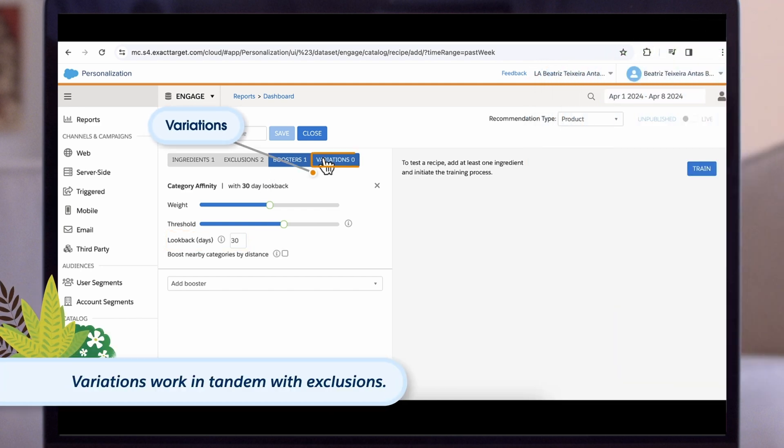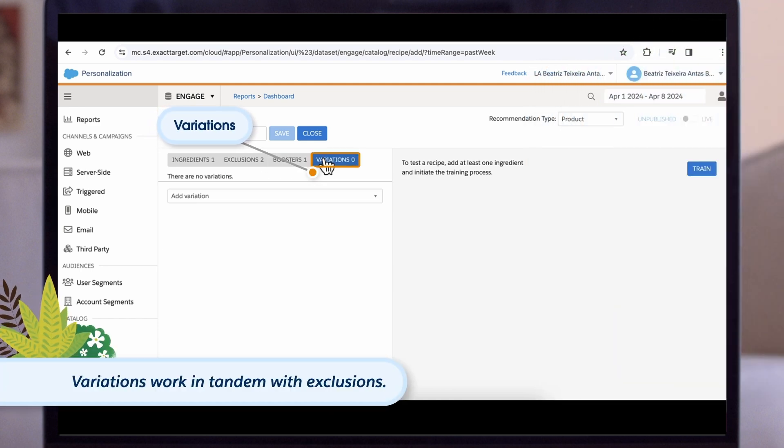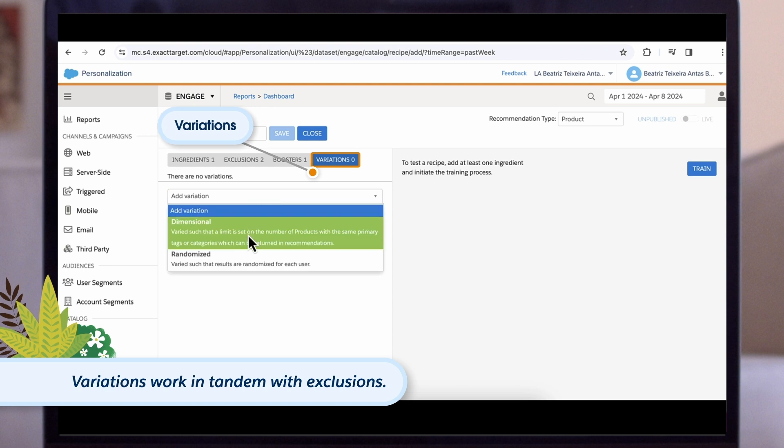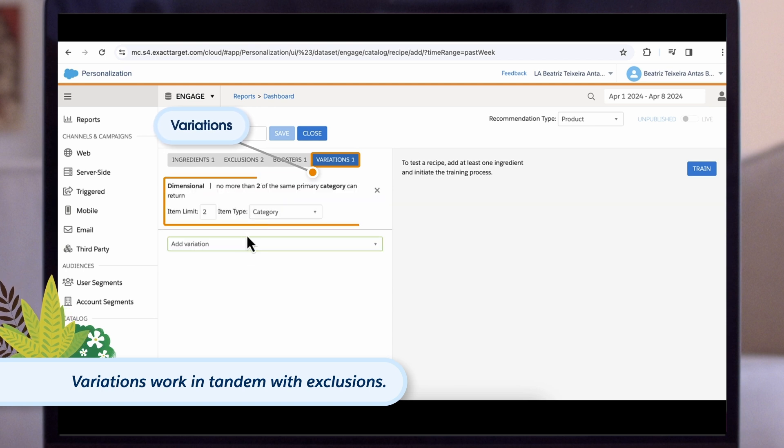Variations work in tandem with exclusions. For example, you can restrict the number of products shown from a certain category.